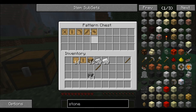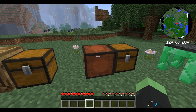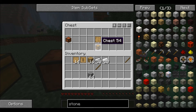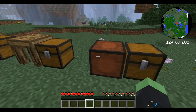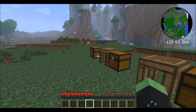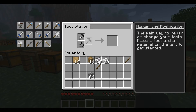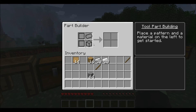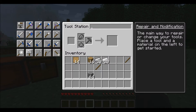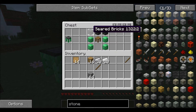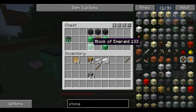The tool station is also where you go to repair tools and add modifications, which I'll show again in the next video. This is a pattern chest — really simple, just a chest and a blank pattern. You put your patterns in the pattern chest and, by the part builder, you can easily bring them in and out — very convenient.